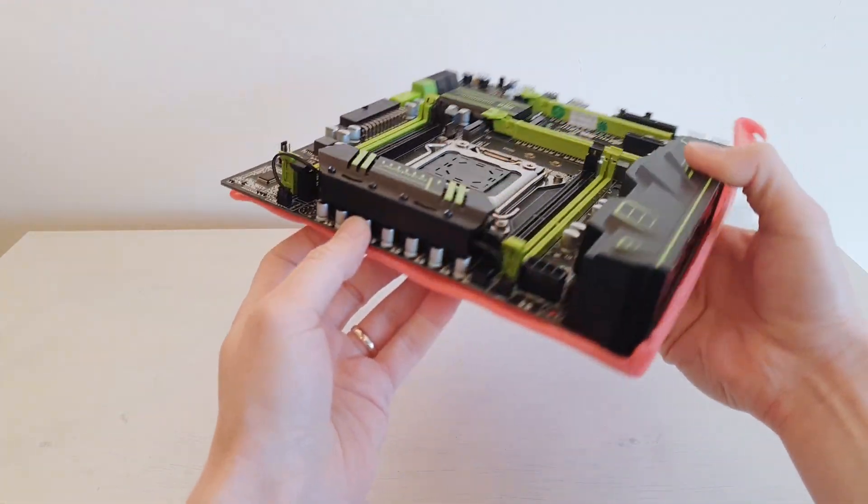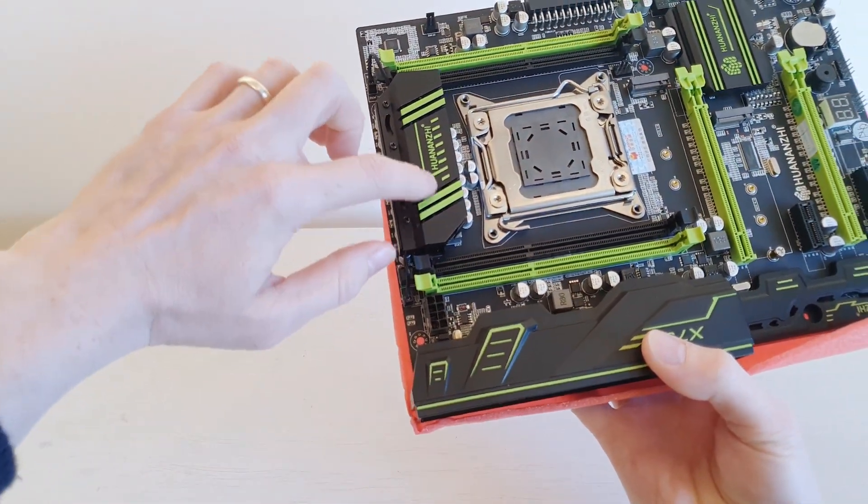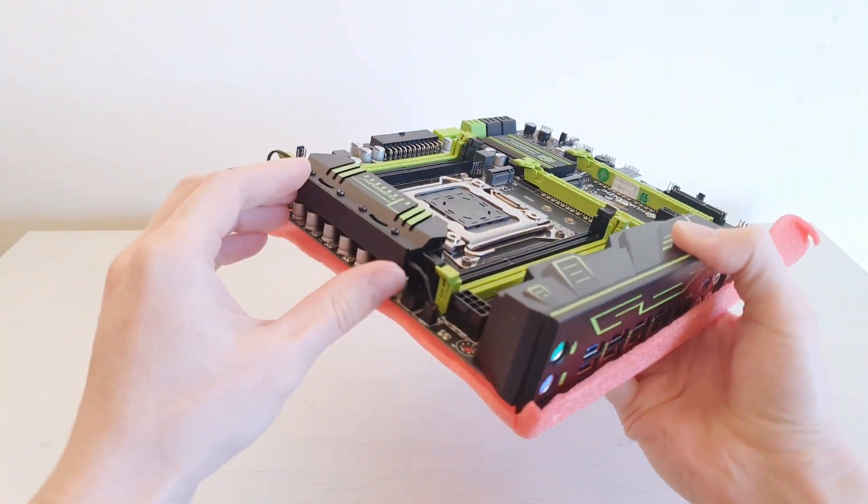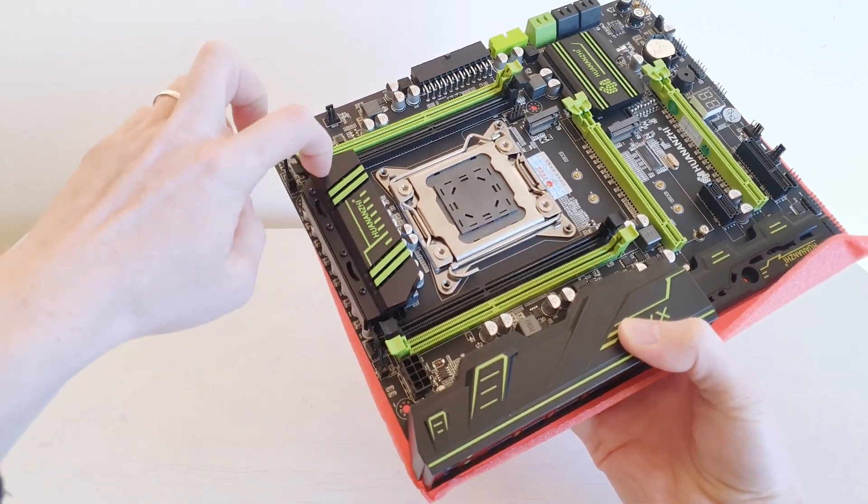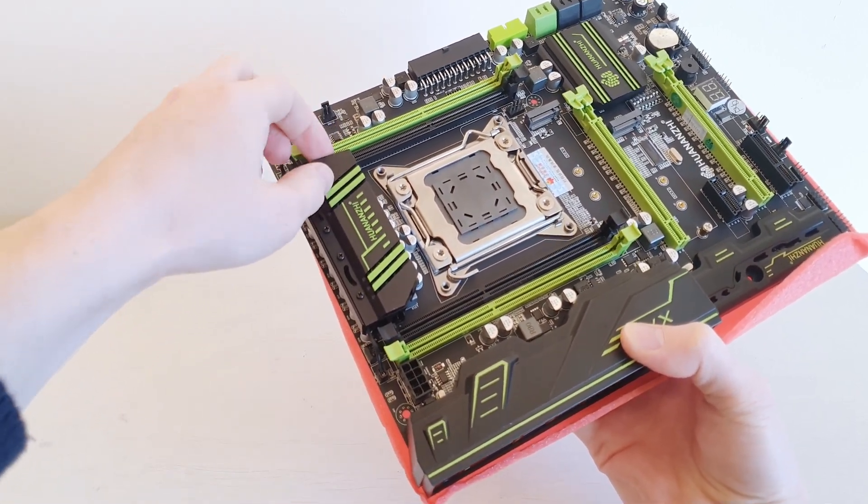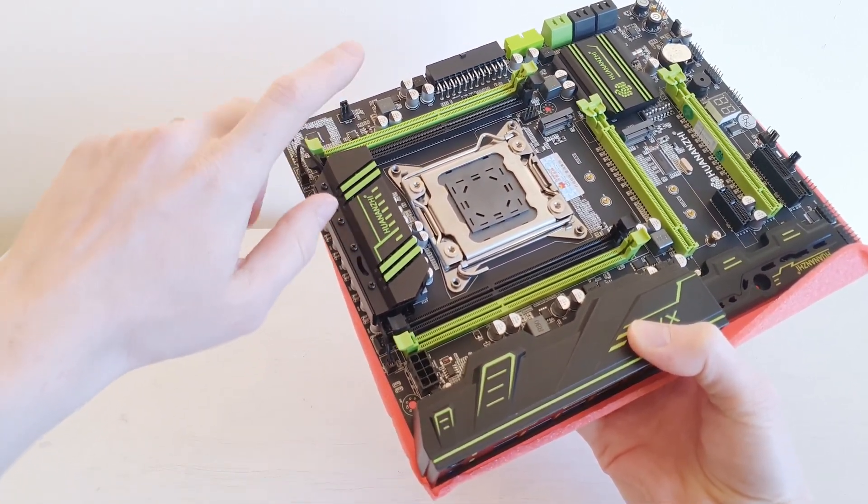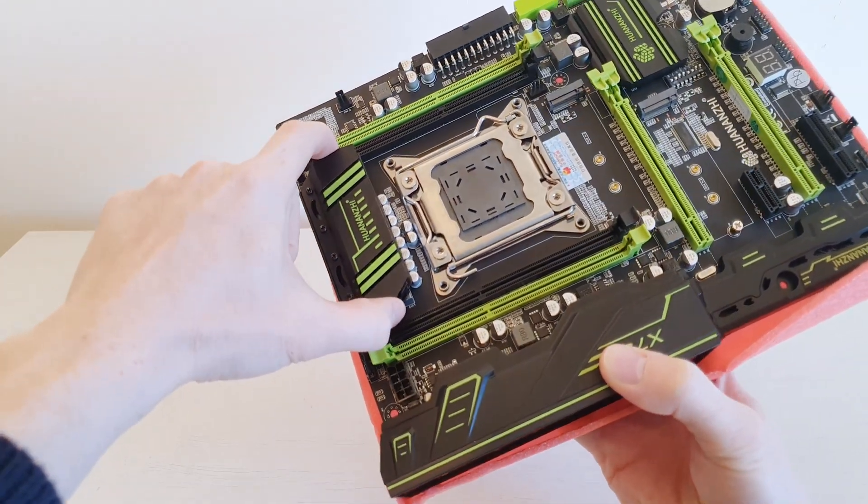Actually, this VRM radiator has two fans inside. So it will also be interesting to test. The good thing is that this is also metal. So it is not disguised in plastic.